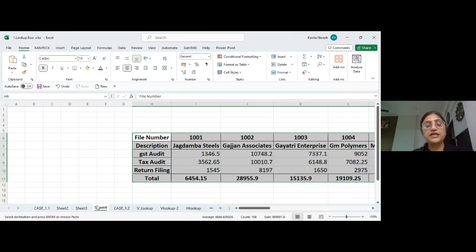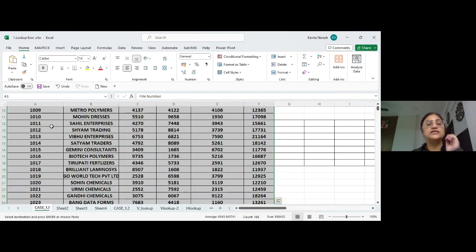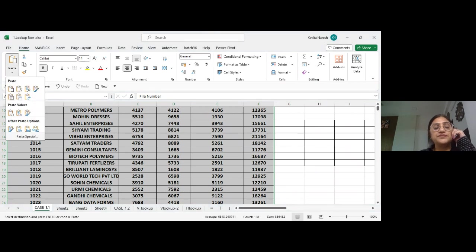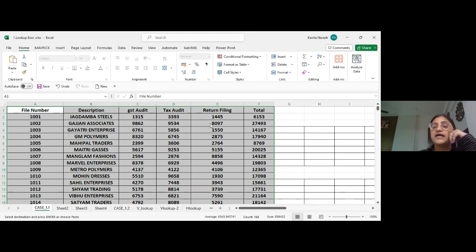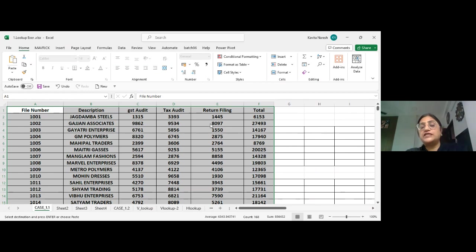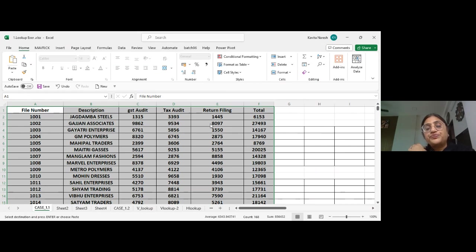So in Paste Special, I covered: Values, Operations (Add, Subtract, Multiply, Divide), and Transpose. These are the main Paste Special options.